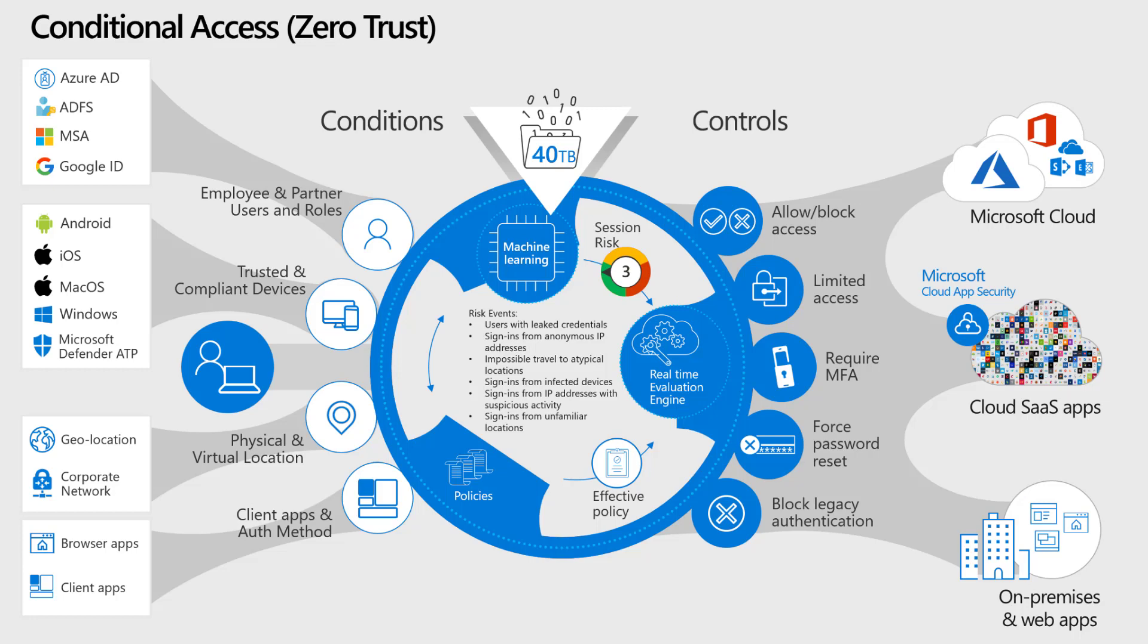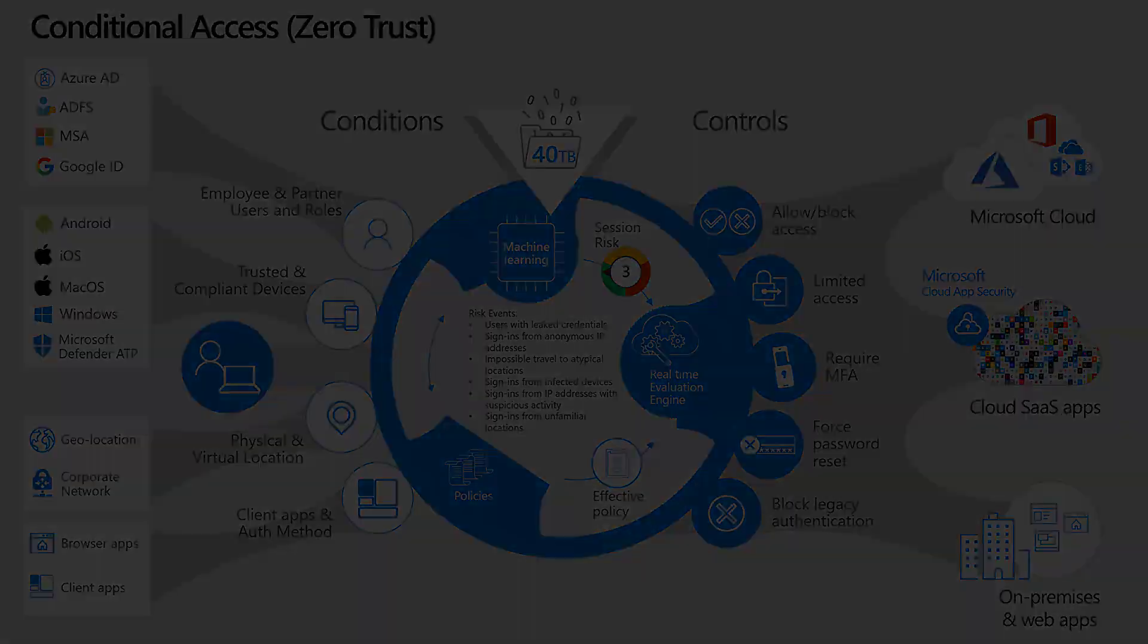What I'm going to show you is making the device non-compliant because Defender ATP found a threat on that device. Let's jump into the demo and I'll show you what I'm talking about.